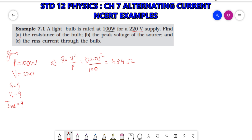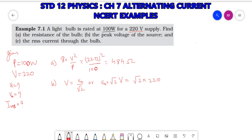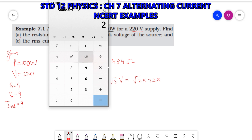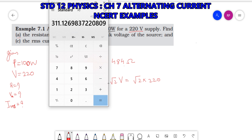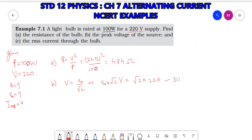Second, find Vm, the maximum voltage. We know Vm = √2 × V, so Vm = √2 × 220 = 1.41 × 220 = 311 V. This is the maximum or peak voltage.